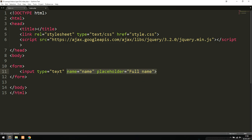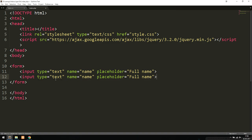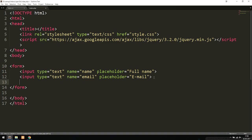Then we copy that input and paste it on the next line, changing the name attribute to 'email' and the placeholder to 'Email'. After that we add a basic select element, demonstrating that we can handle various types of inputs — selects, text areas — together with AJAX.